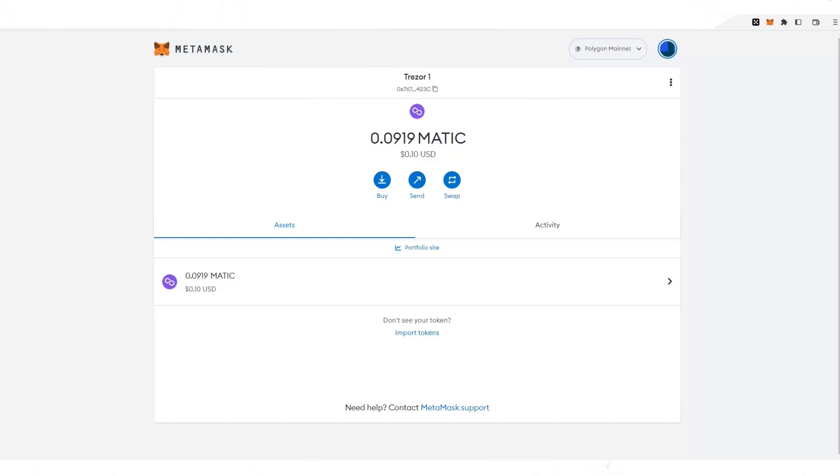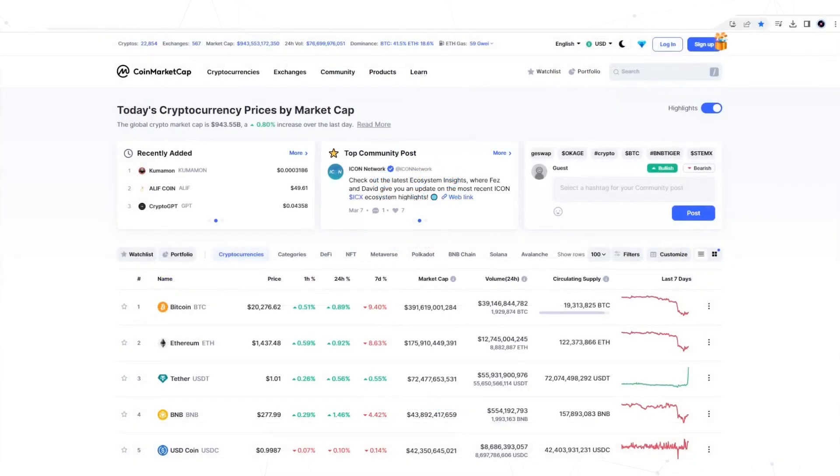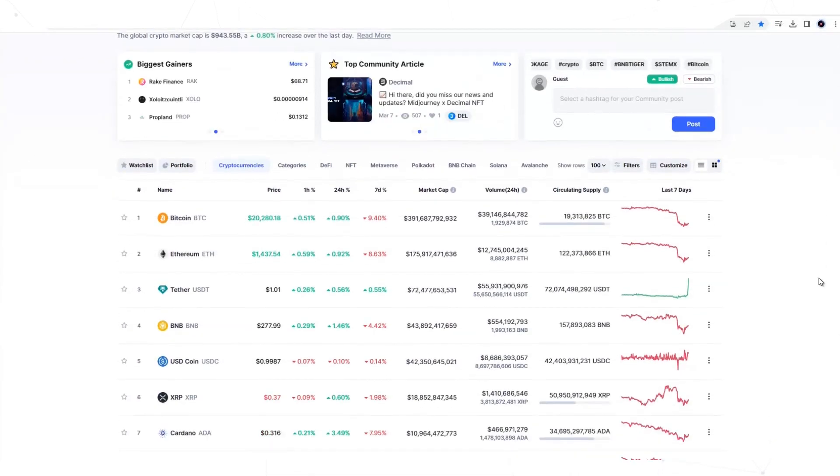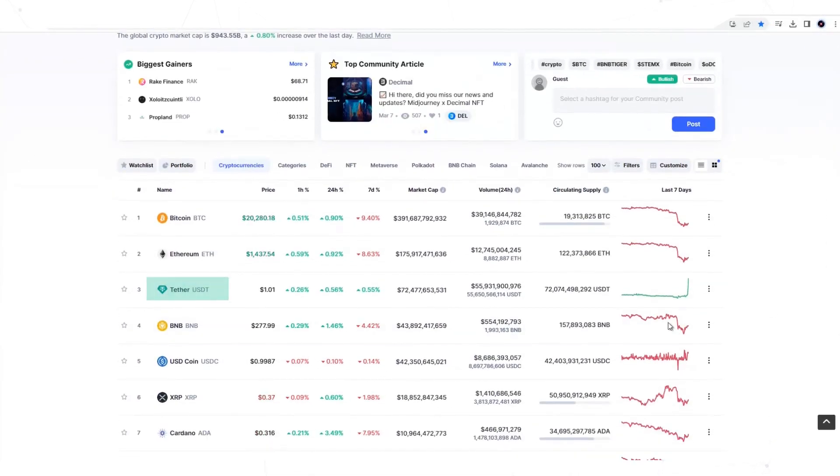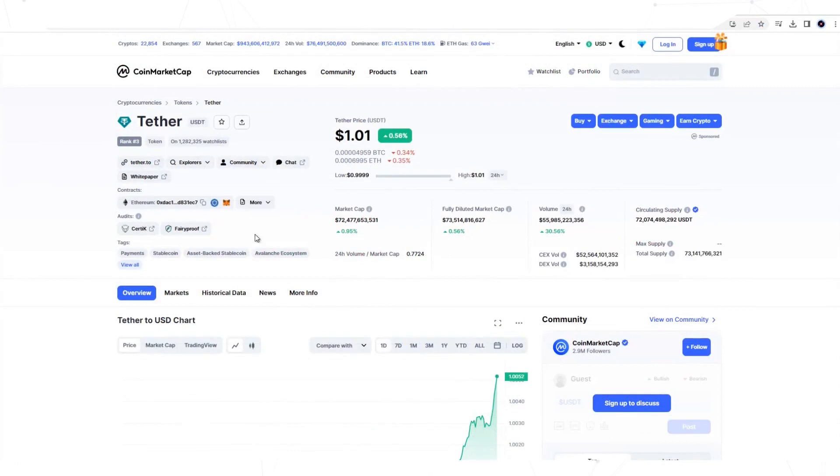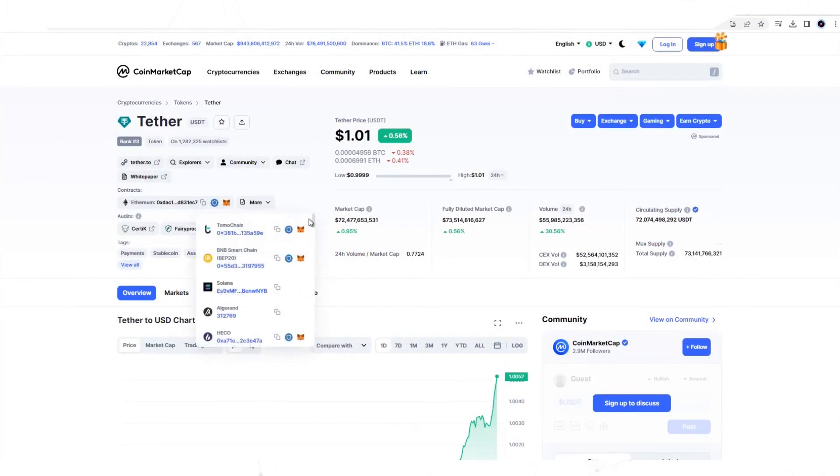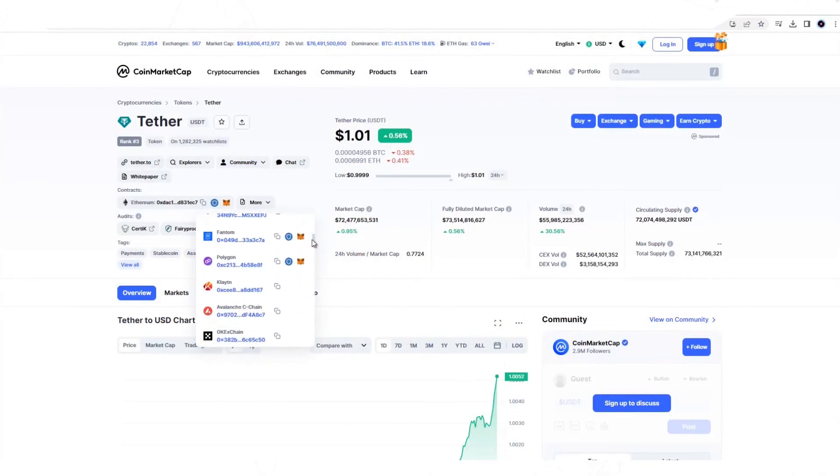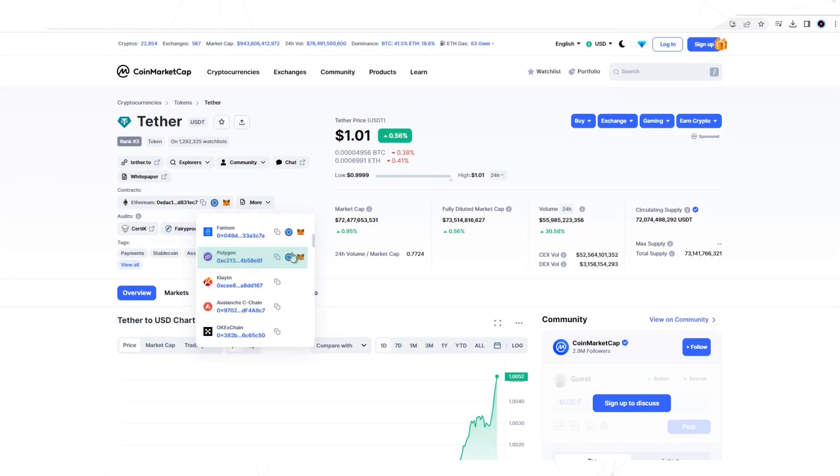The second step is to import the USDT token into the Metamask wallet. To do this, you go to CoinMarketCap and select the USDT token. Here you will find the available contracts according to the network you need. You go find the Polygon contract and copy it.